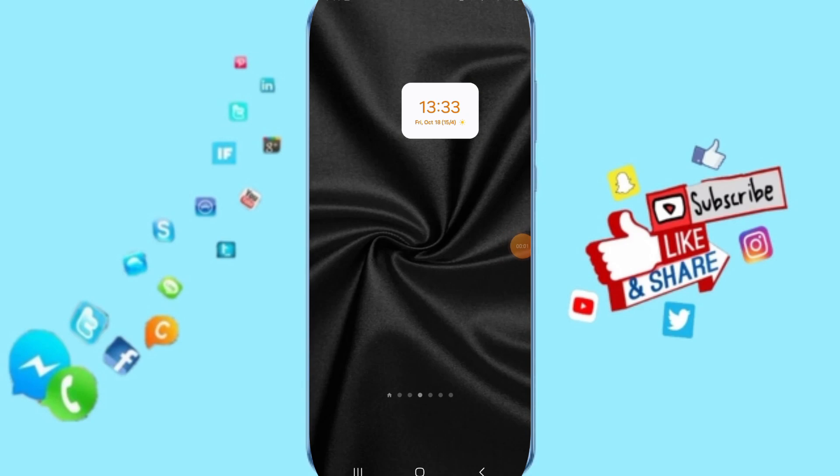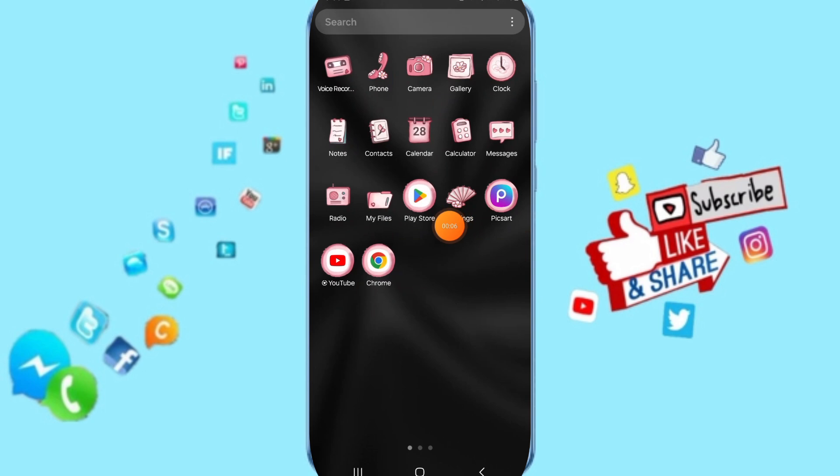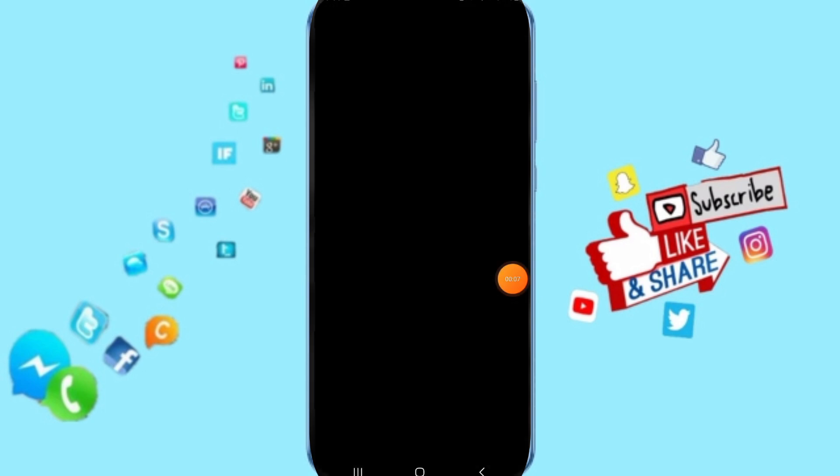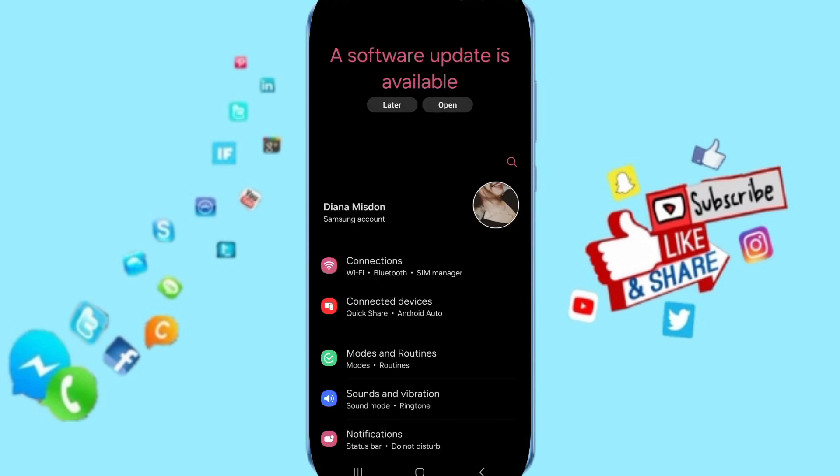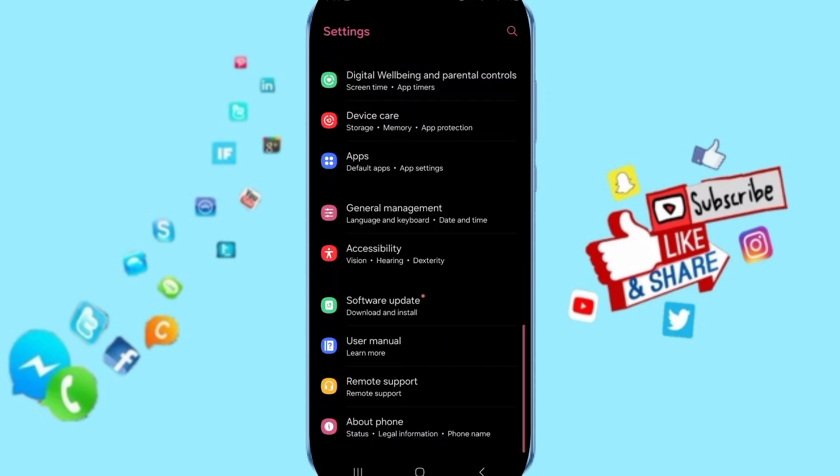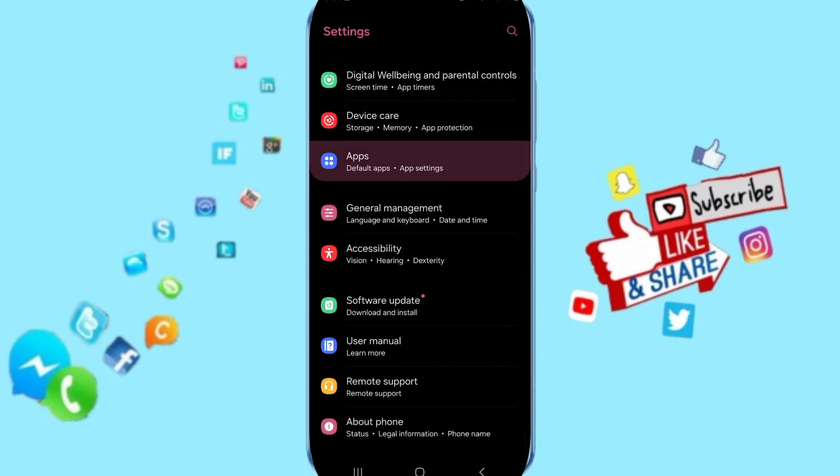Hello everyone, today we'll talk about how to fix the problem of Eyecon app. Click on Settings, then go to Apps, Default Apps, and App Settings.